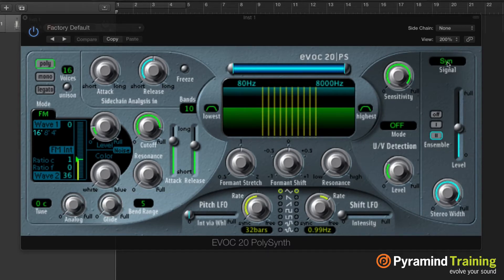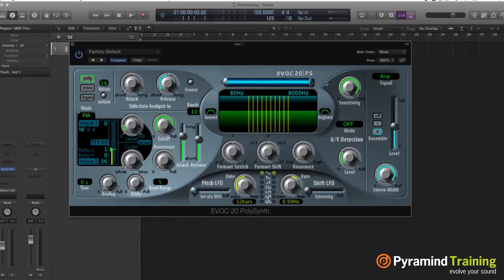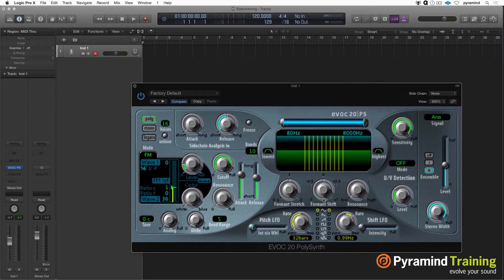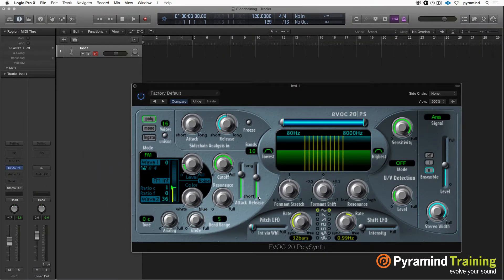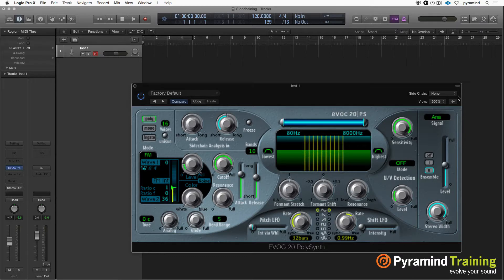So this is the synth. This is the analog signal. Now the only way that we can modulate this EVOC-20, we can add a modulator into it, is to use a sidechain. The sidechain is in the upper right-hand corner of any plugin that has sidechain capabilities.